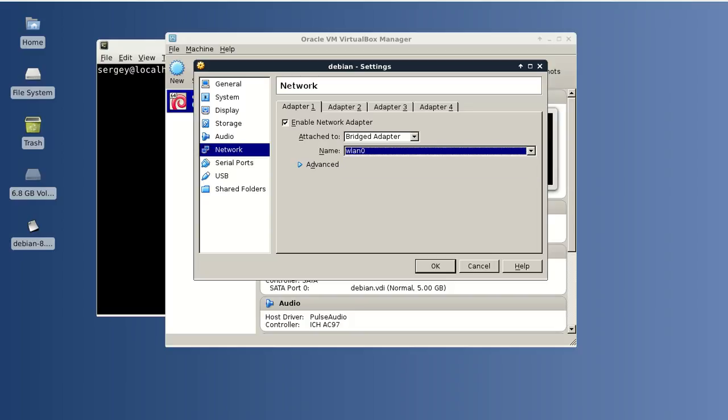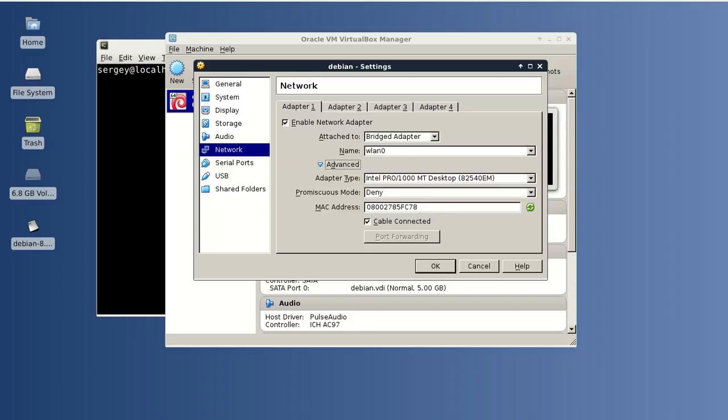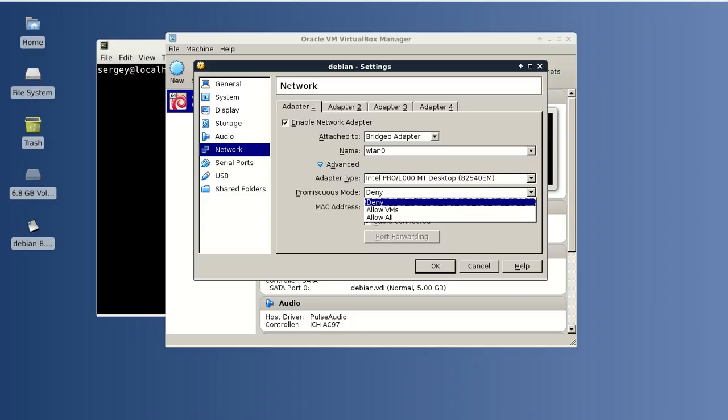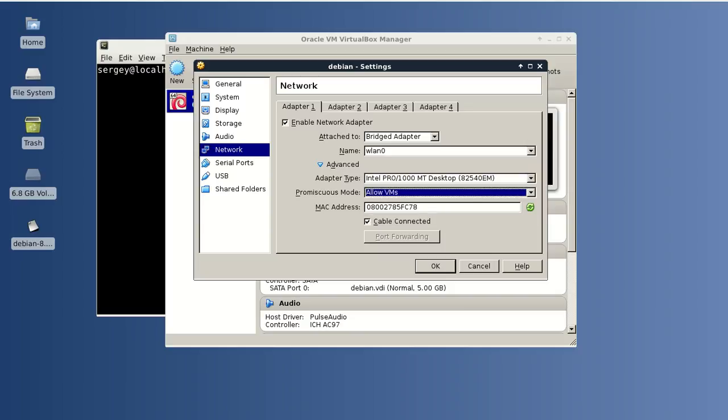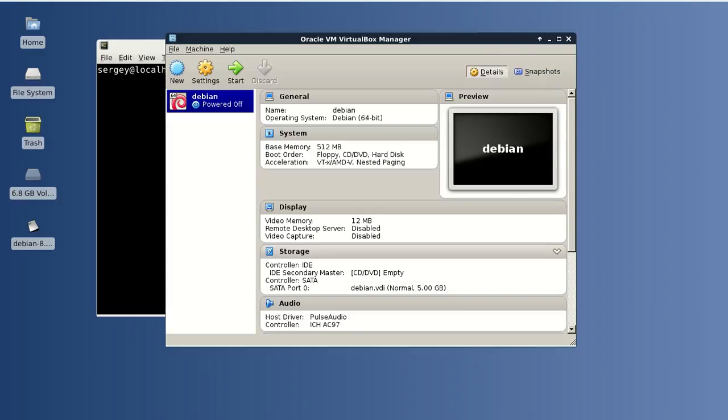Then select adapter type depending on what you have, allow VMs, and then click OK.